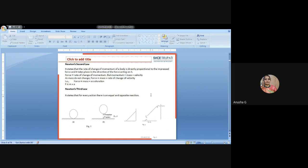Newton's second law states that the rate of change of momentum of a body is directly proportional to the impressive force and takes place in the direction of the force acting on it. That means if you apply force in the forward direction, the body will act toward you; if you apply a pulling force, it will be in the opposite direction. What force we apply is similarly proportional — proportional to the rate of change of momentum.